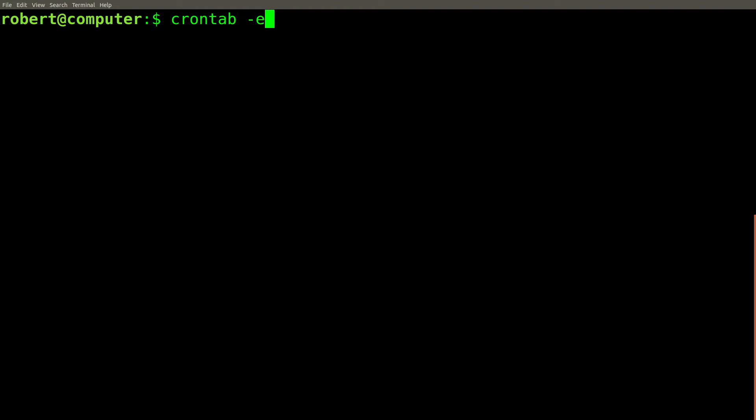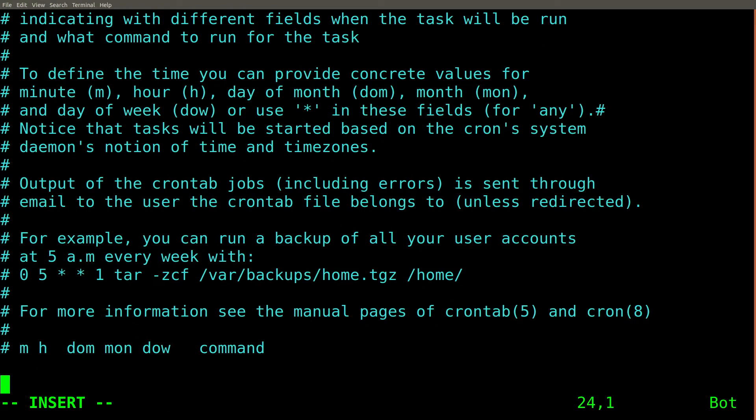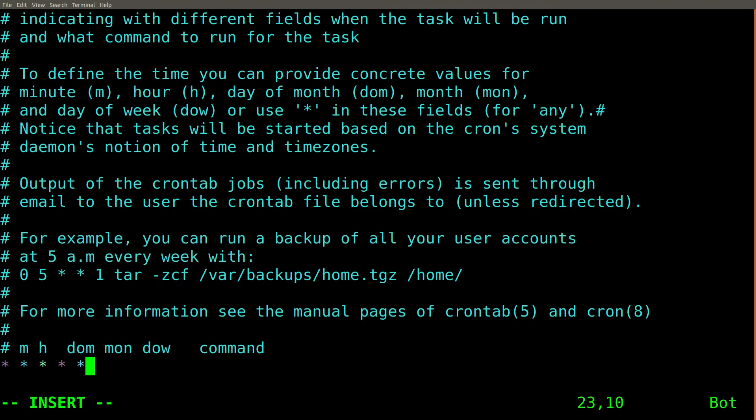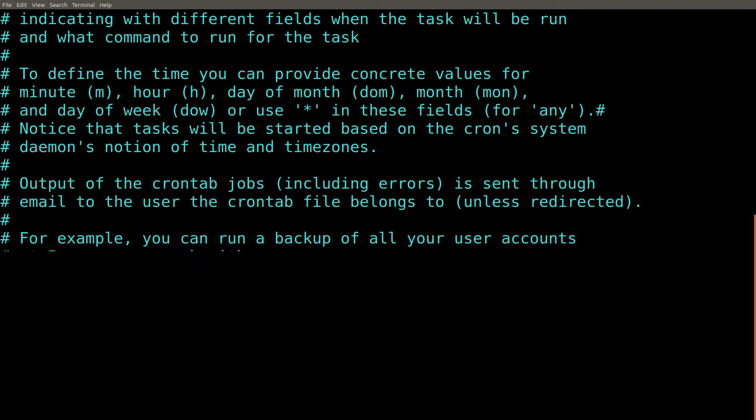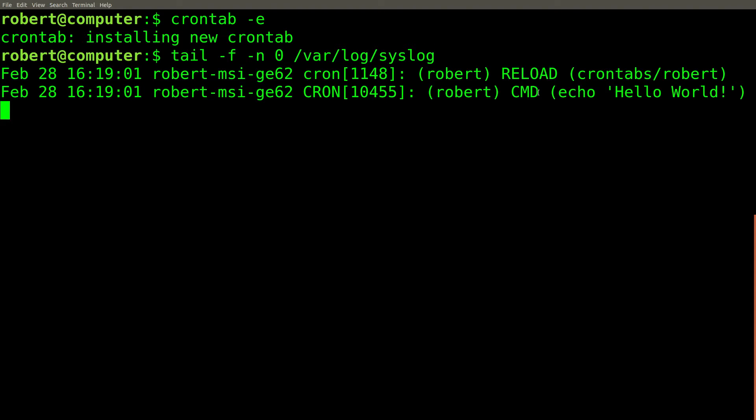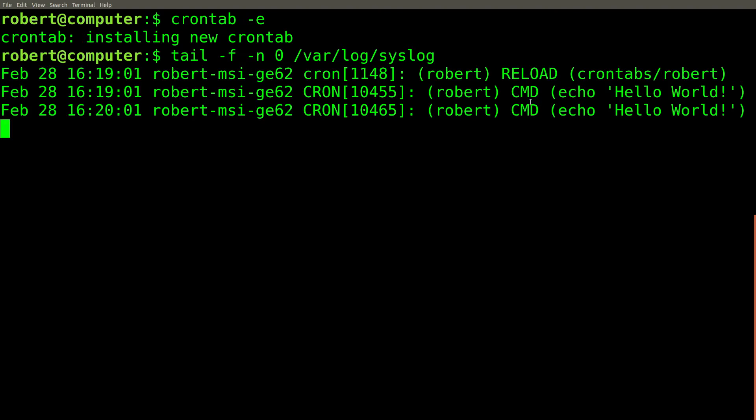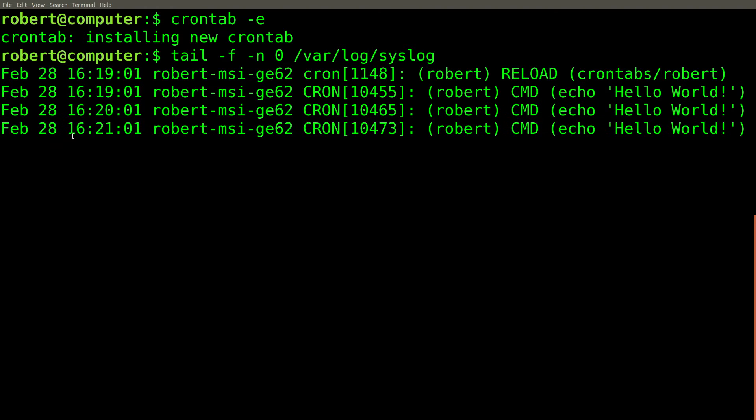Let's install a cron job that will print out hello world on my computer every minute. We can monitor the syslog file using the tail command to see if it actually runs. There it is. There it is again. And after another minute, here it is again, right on time.